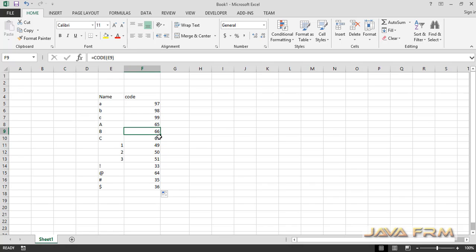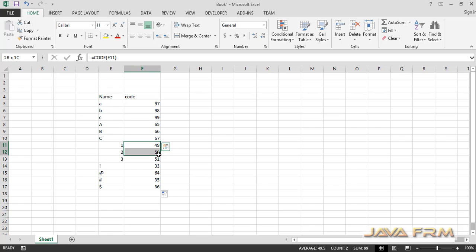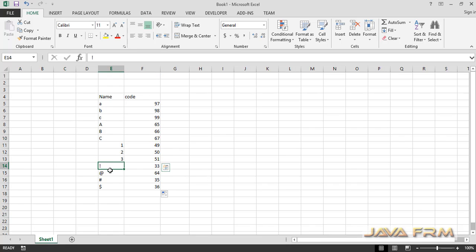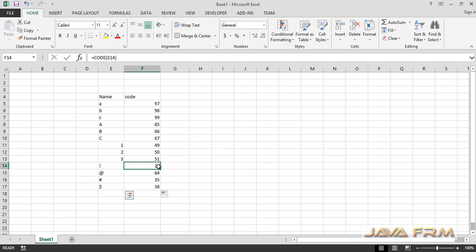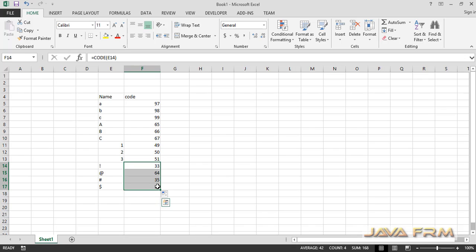You can see that the respective numeric code for each character is printed in column F. Each and every character has its own numeric code or ASCII code. This is the general usage of the CODE function in Microsoft Excel.